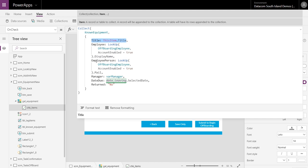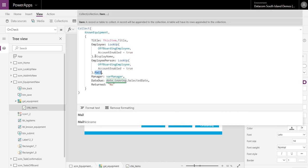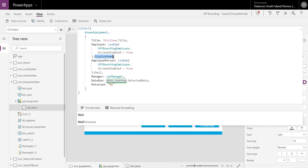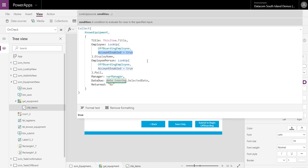And then I'm actually grabbing the employee's mail and their display name for the looking up of the employee. And obviously when you do a lookup you want to grab a particular piece of metadata to grab the first record that matches. I'm only collecting one item into the collection and so the account enabled at this time will always be true because the person hasn't left the organization yet. And I just grab a couple of other elements. So when are they leaving, which is that date picker field from previous.